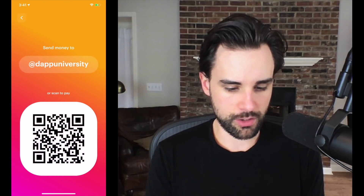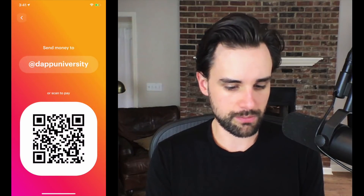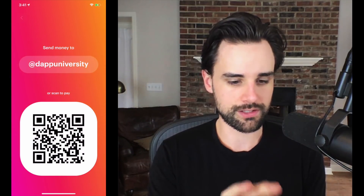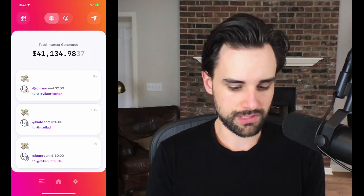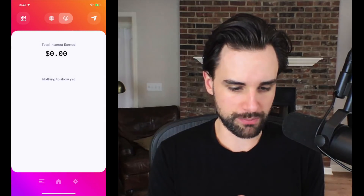You can scan QR codes just like a normal money wallet. If you want to send me some money, feel free — you can screenshot this and send me a tip.